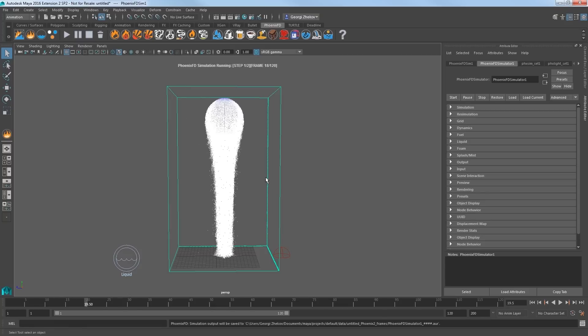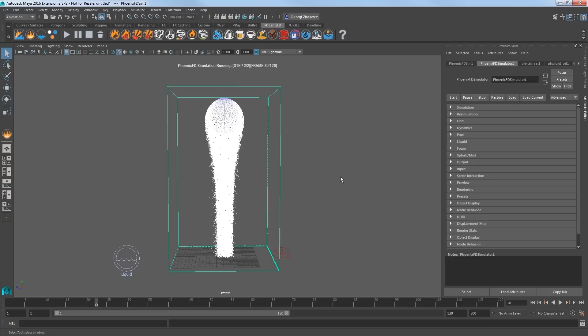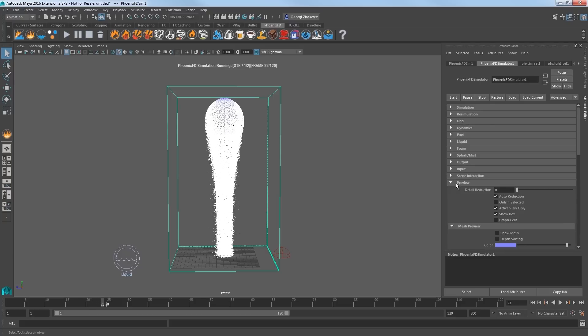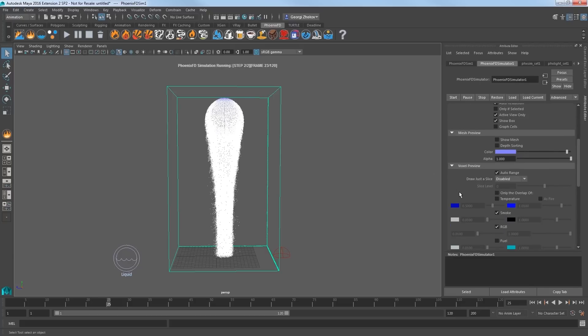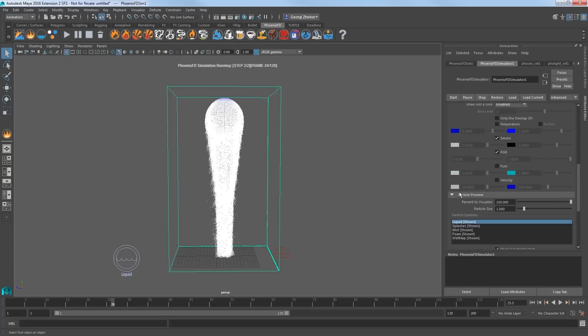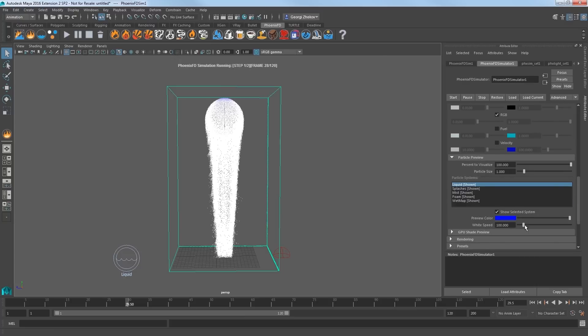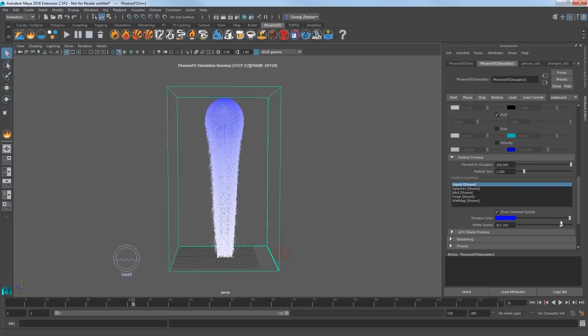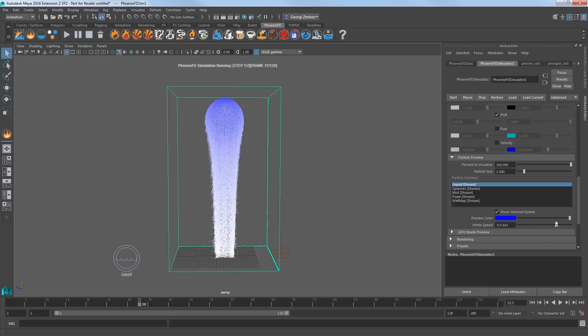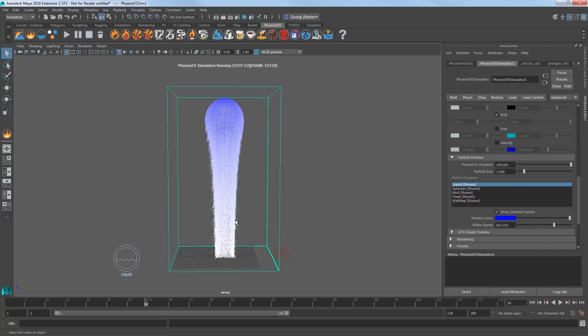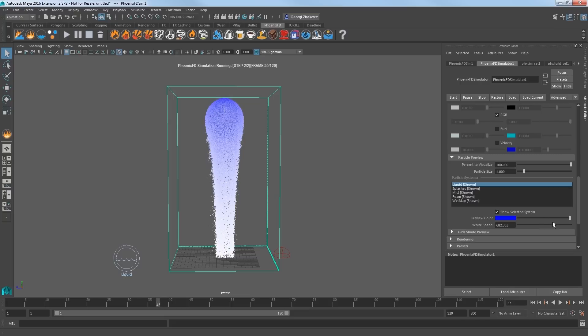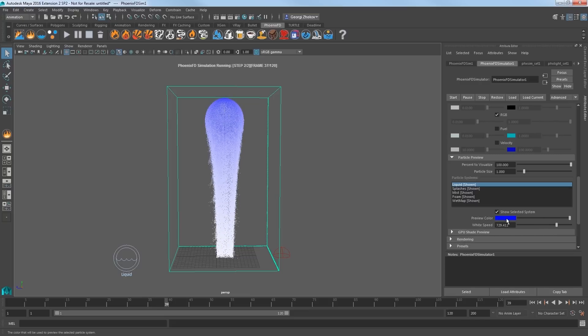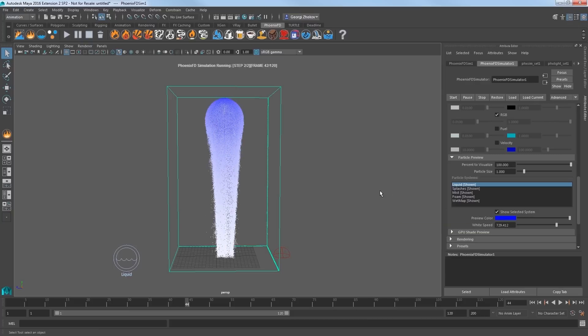This time the sim is mostly white, so let's go ahead and change that. Select the simulator, and expand the Preview section, and scroll down to the Particle Preview. The faster the particles are moving, the whiter they will be. So we will offset the white speed value to make it higher. That introduces more of the blue preview color into our simulation whenever the particles are not traveling quite as fast. Set this value to about 730.